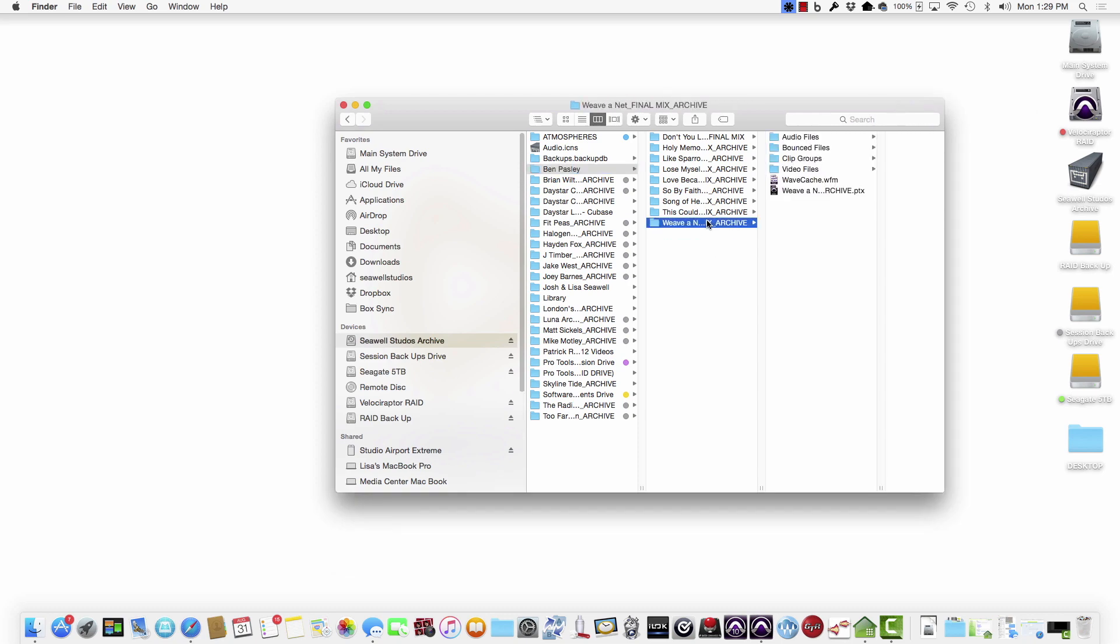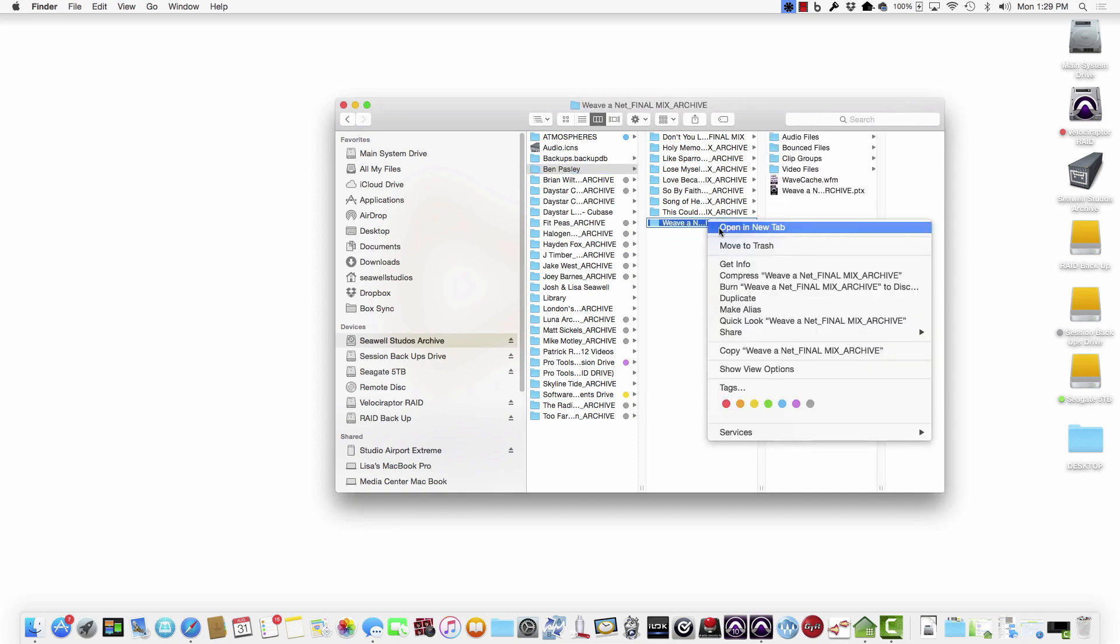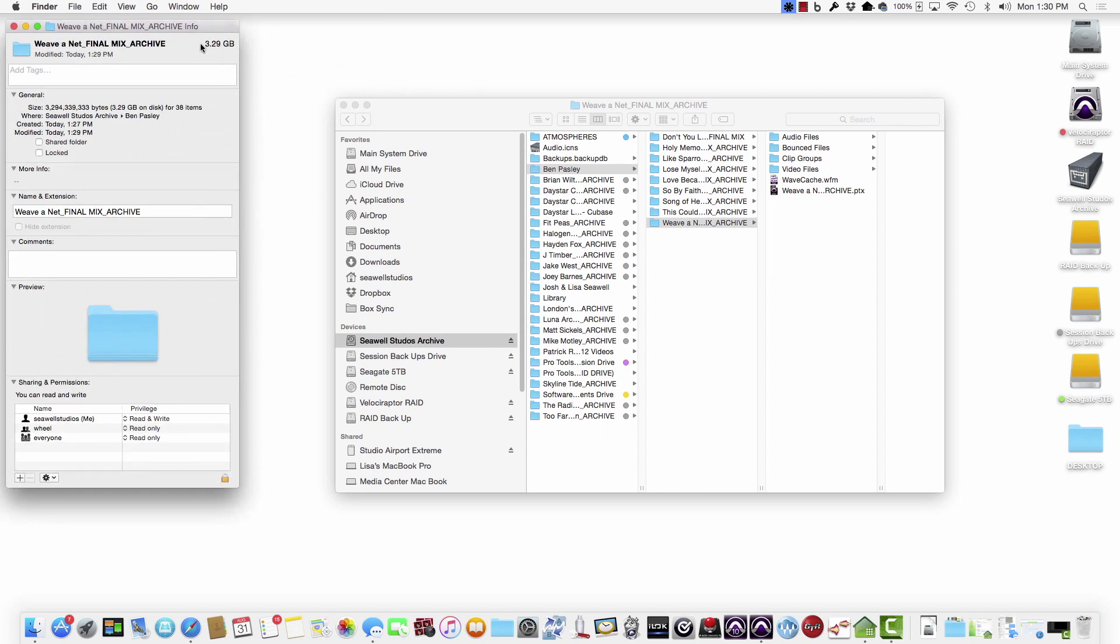So we're going to right-click and choose Get Info. And as you can see, the final archived version ended up being 3.29 gigs. So let's go back to the original.